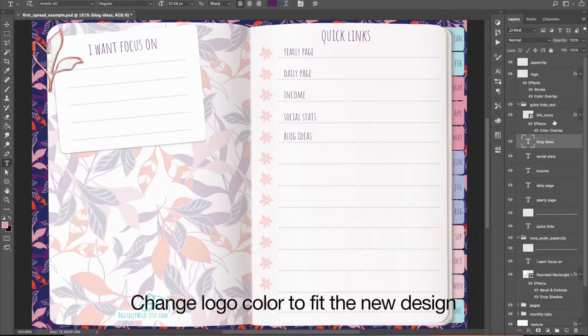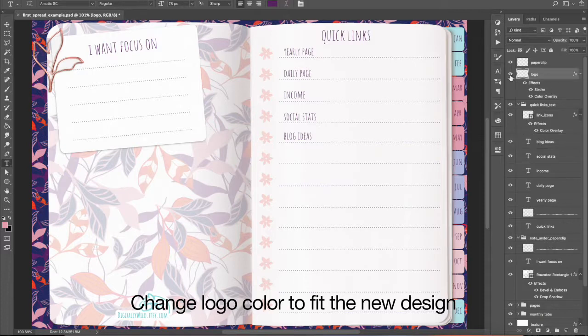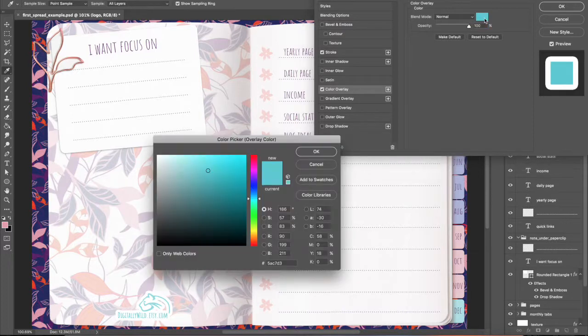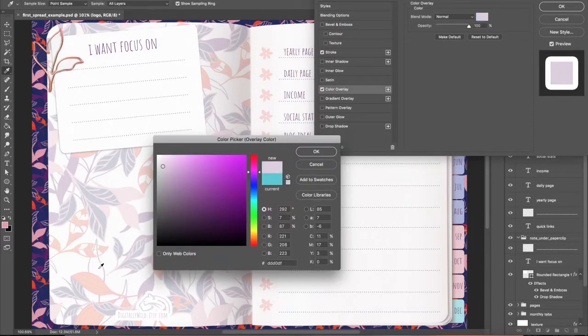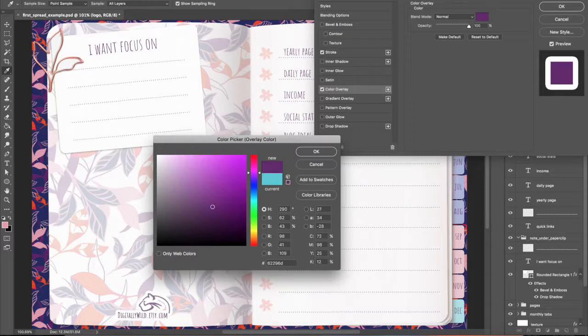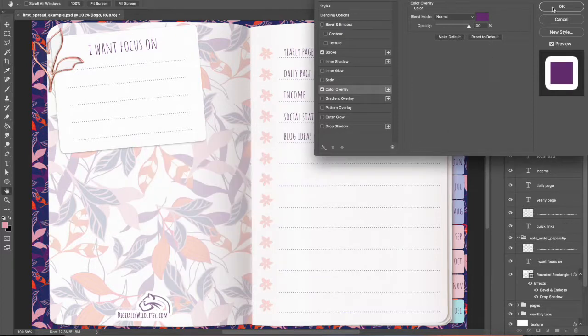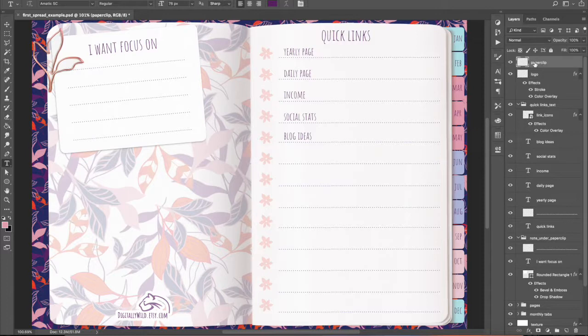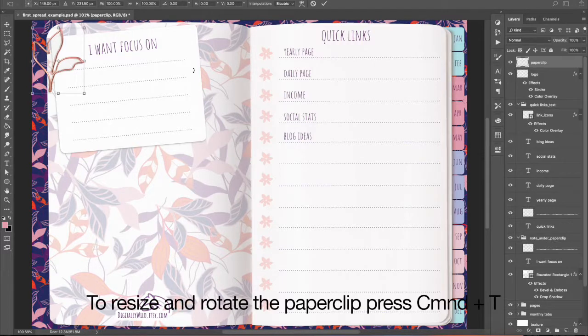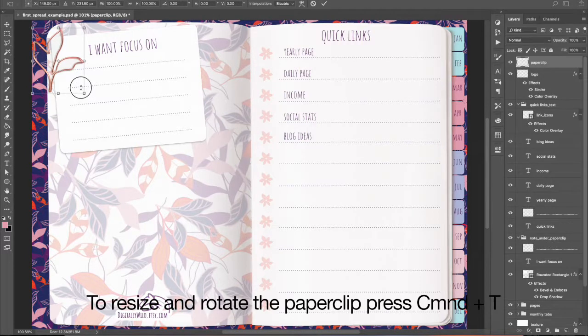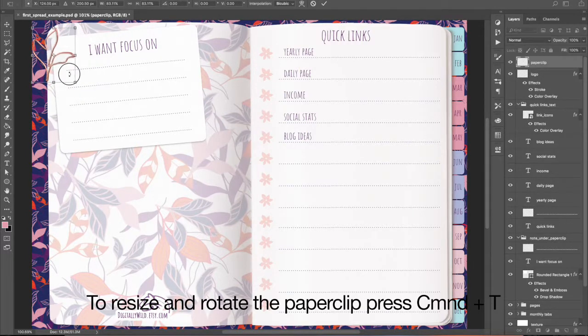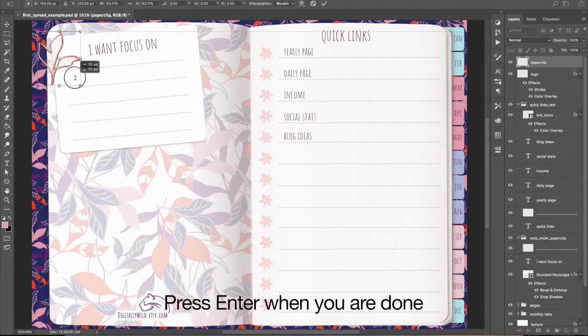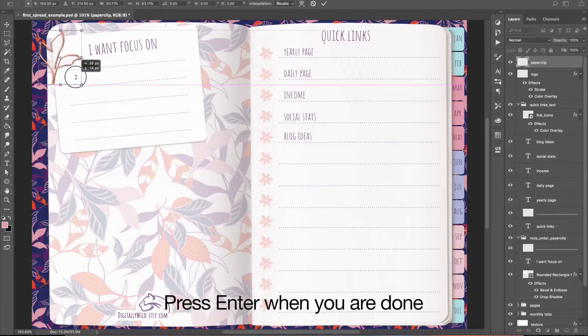Change logo color to fit the new design. To resize and rotate the paper clip, press Command plus T. Press Enter when you are done.